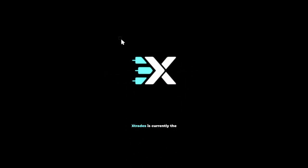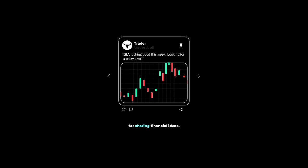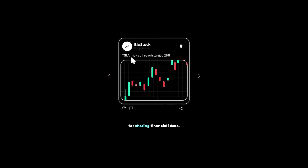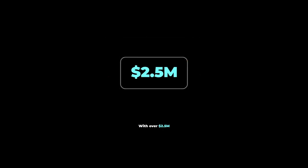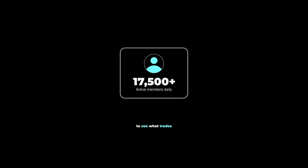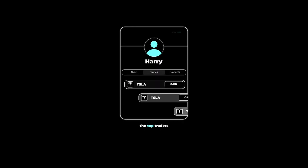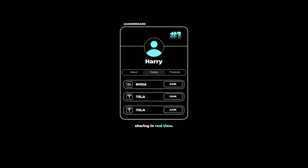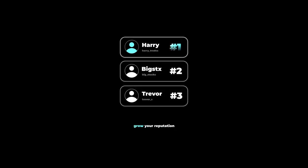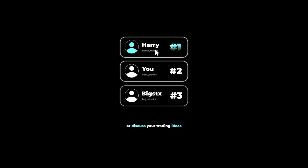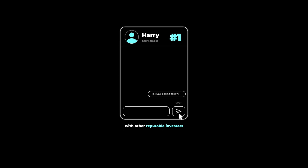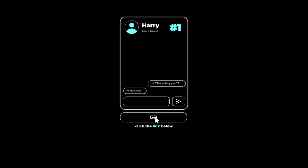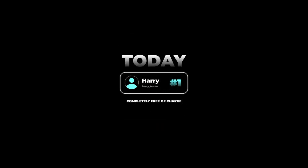There's a reason why Xtrades is currently the fastest growing application on the market for sharing financial ideas. With over $2.5 million paid in the last two years to contributors, users are flocking to see what trades the top traders on the leaderboard are sharing in real time. If you're looking to grow your reputation as a trader on the internet or discuss your trading ideas with other reputable investors, click the link below and get connected with a trading mentor today, completely free of charge.